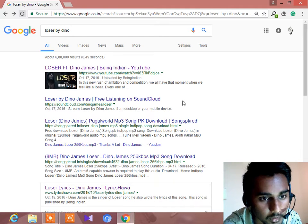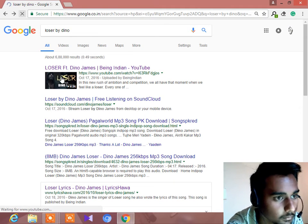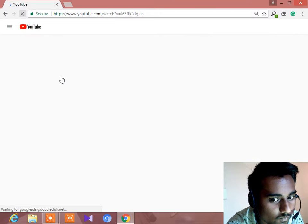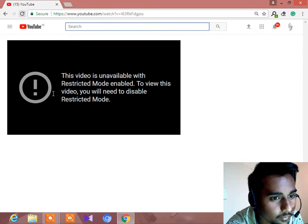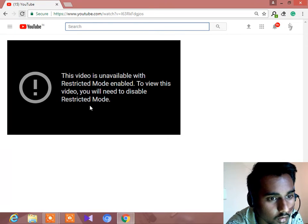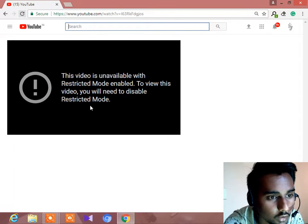You see this message? The video is unavailable with Restricted Mode. Now, why are you trying to watch this video?